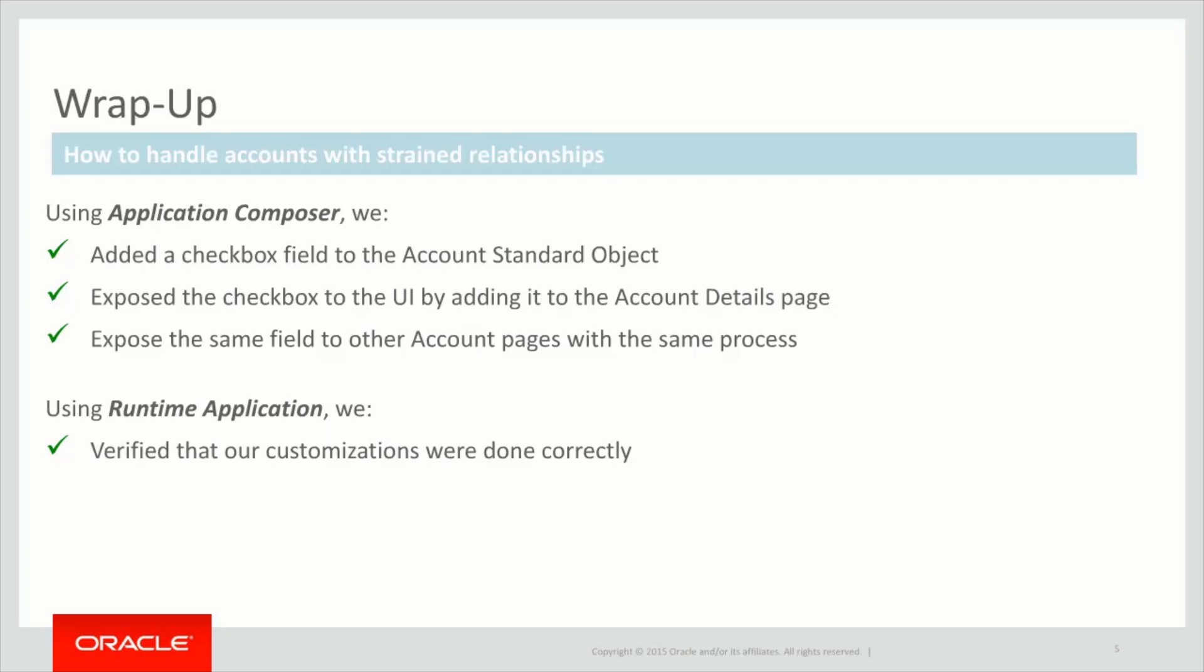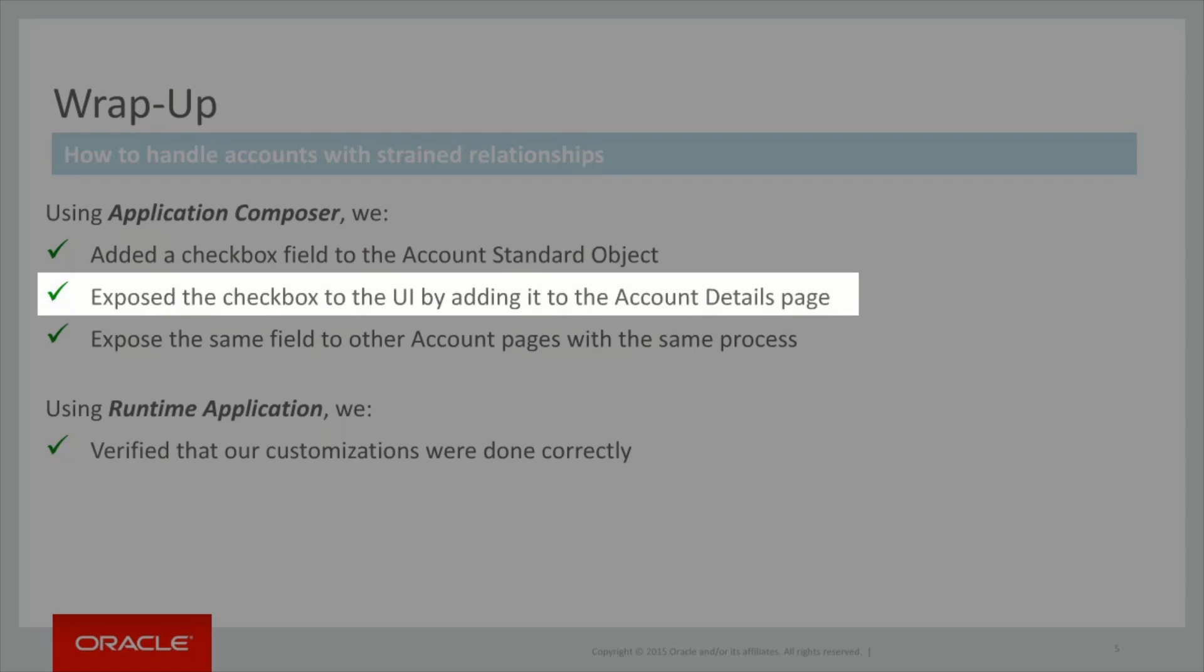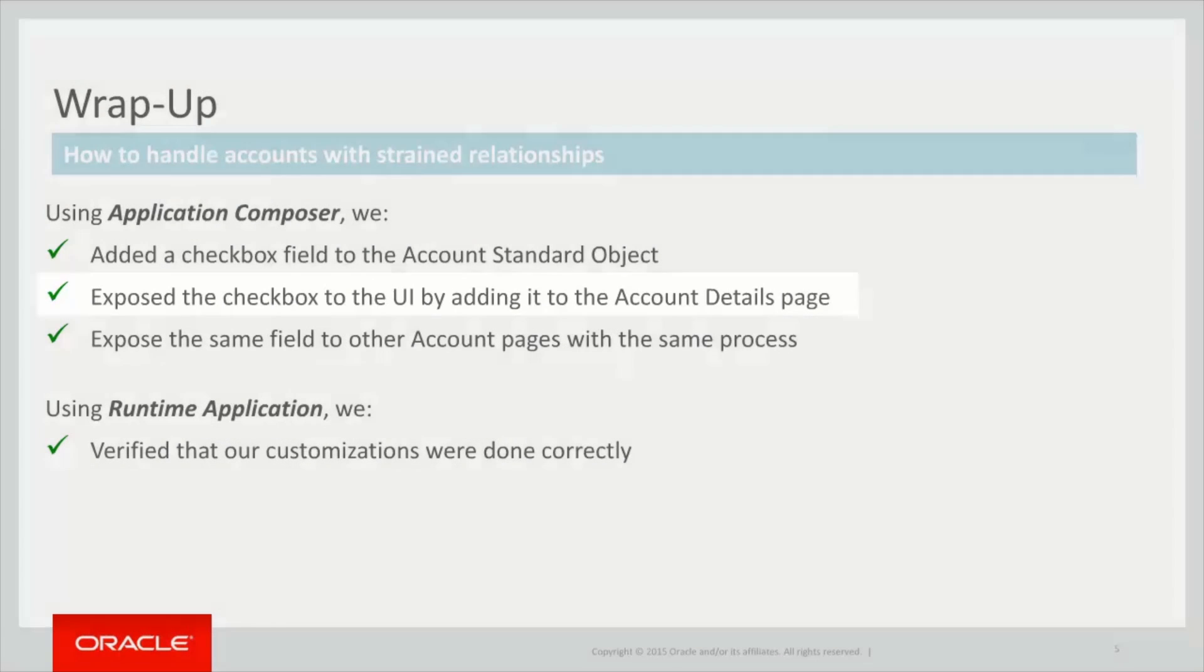Using Application Composer, we implemented our requirement by adding a new custom checkbox field to the account standard object. We then exposed this newly created field to the account details page.